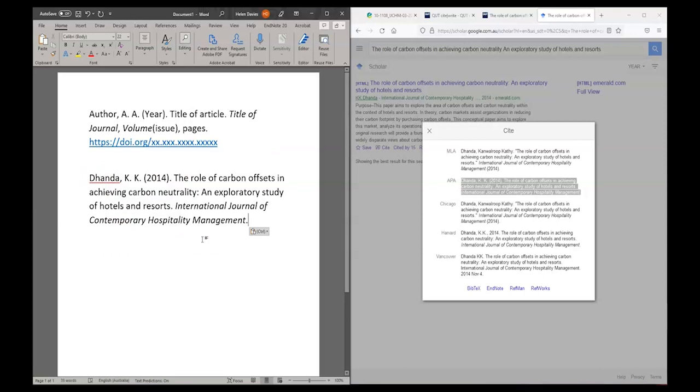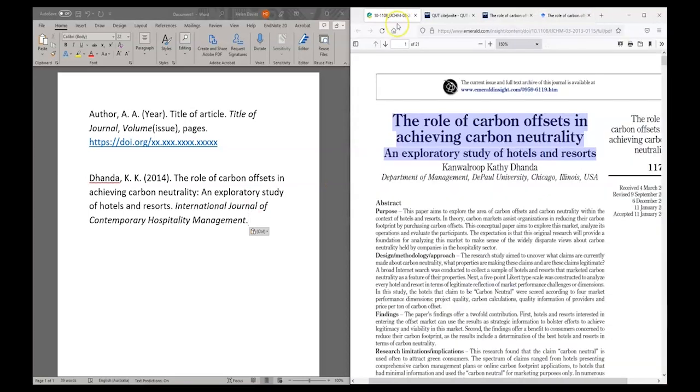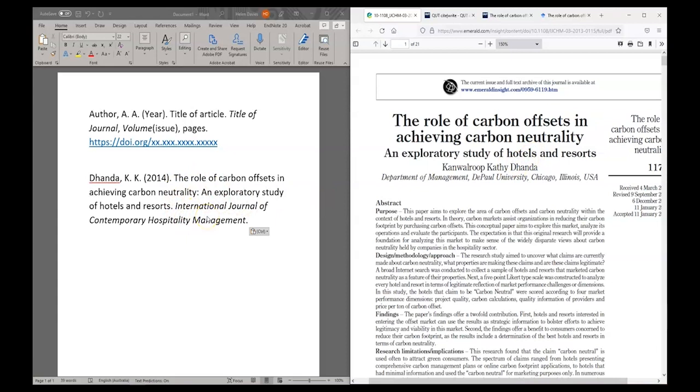Now with these two references side by side, I want to compare and make sure that all of the elements are in the CiteWrite reference and that they're all correctly formatted. I'm also going to pull up my original article to make sure that the information that appears in the generated citation is complete and correct.